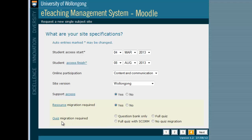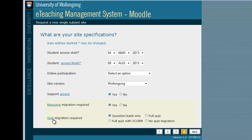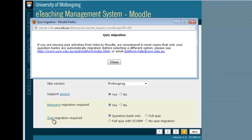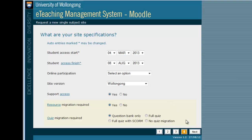If you have quizzes, please select here how they will be migrated. The Learning Design Unit recommends that you migrate the question bank only. If you are unsure about any of these options, please click on the highlighted text to get more information. Once you've completed all the fields, click Next.